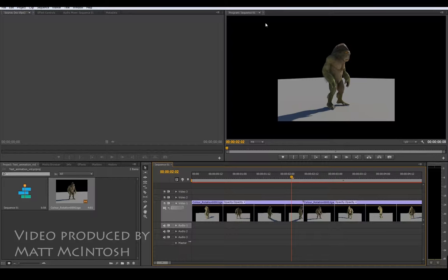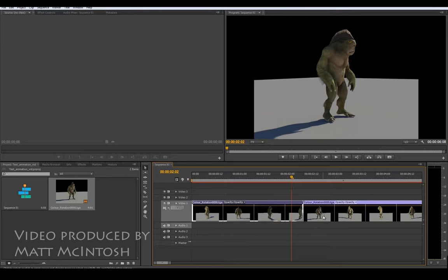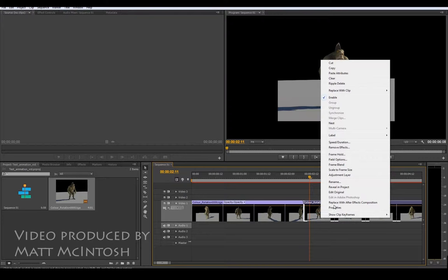Now you might notice that it's not quite filling the screen so go to your clip. Click on scale to frame size and that will try to put it at the same scale. Now if you've got two clips like I have here you're going to need to do it with both of them because otherwise it will look a bit odd.